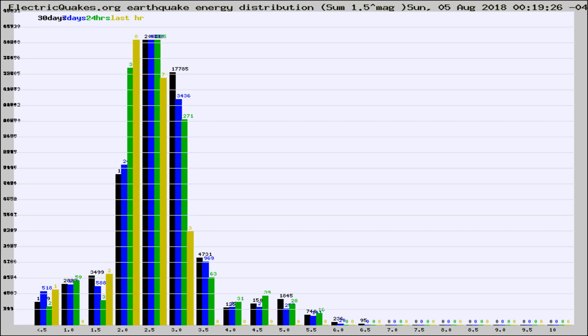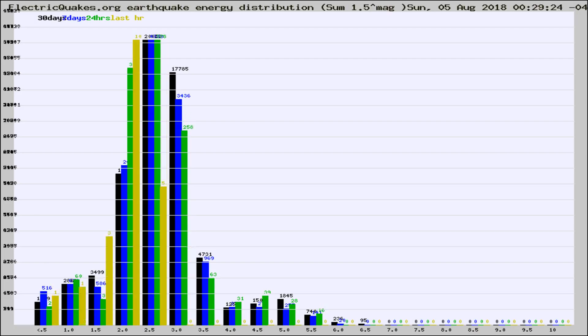Now you're looking at earthquake energy distribution by magnitude. This is worldwide, and you're seeing them changing as they did every 10 minutes within the last hour.